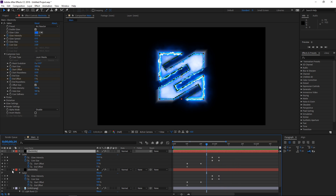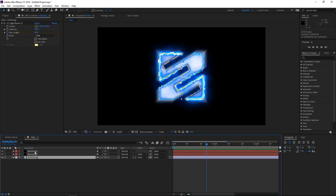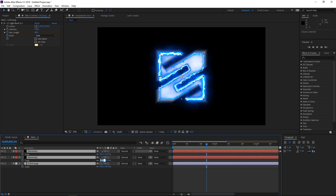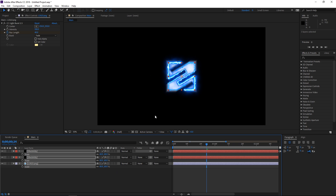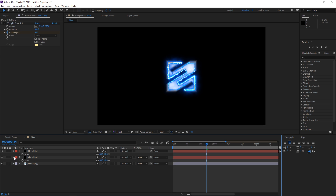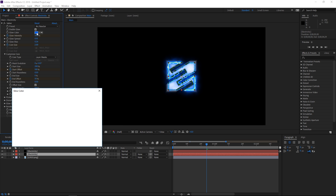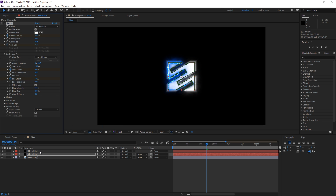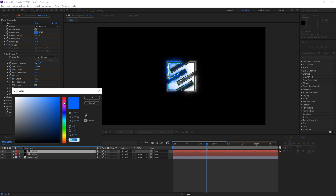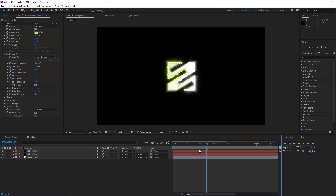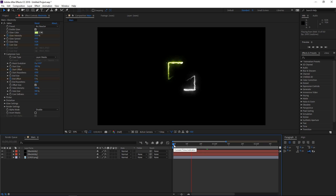The next step is selecting all three layers, pressing S to show the scale, and changing it all the way down to 60 to scale down the logo. I'm also gonna change the color of the Saber effect on these solids. I'll take the second one and set it to white, then take the first one and change it to whatever suits the logo — I'm gonna go with something yellowish or greenish. It's gonna look like this.